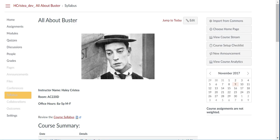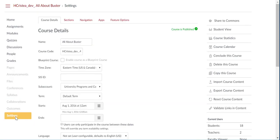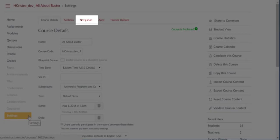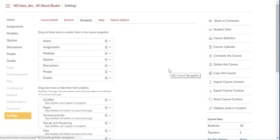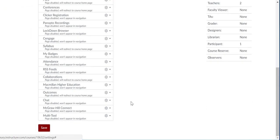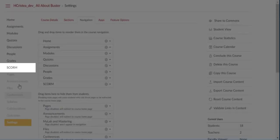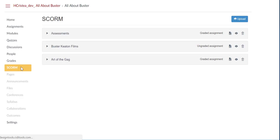So how do you get the SCORM packaged content into My Classes? It's easier than you might think. From within your My Classes course, go to Settings and click on the Navigation tab. Enable the SCORM tool and save your changes.